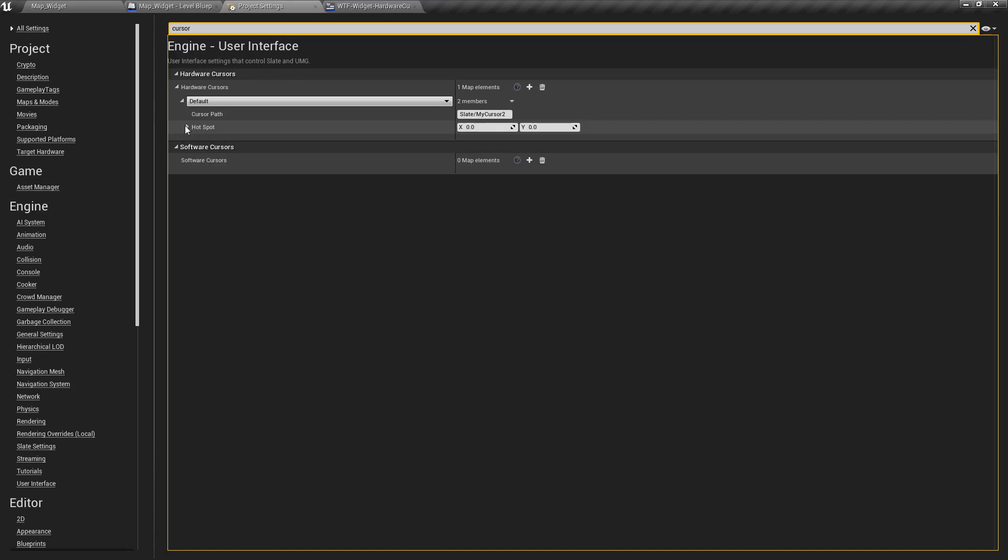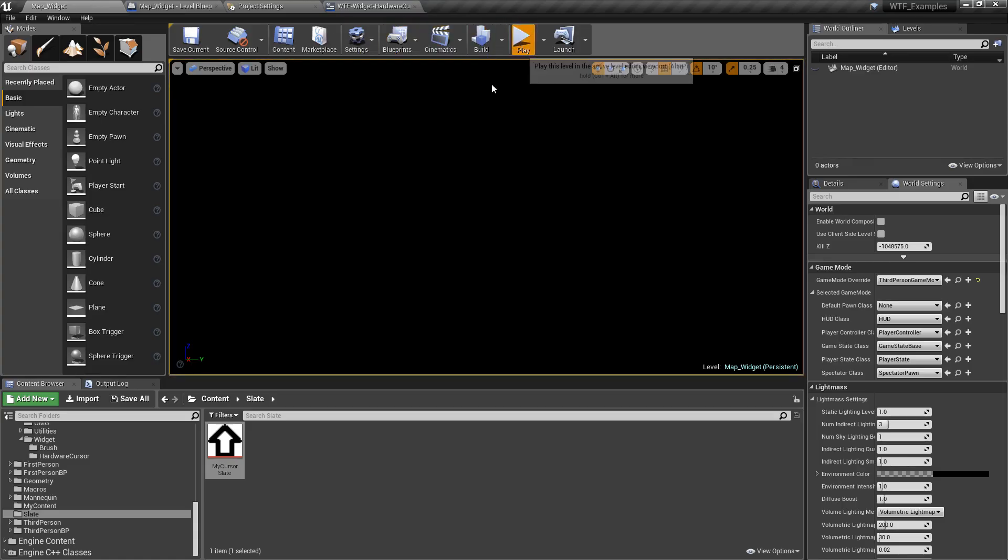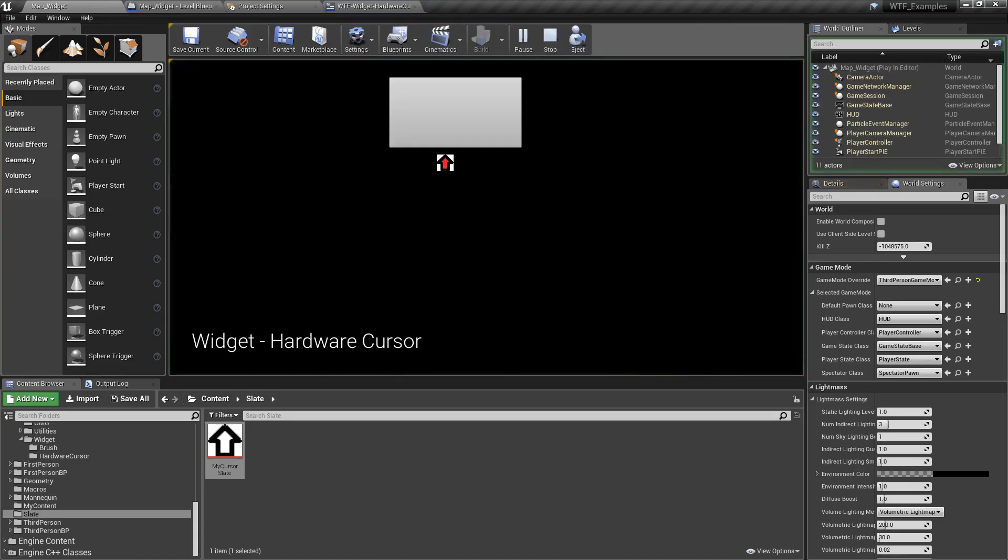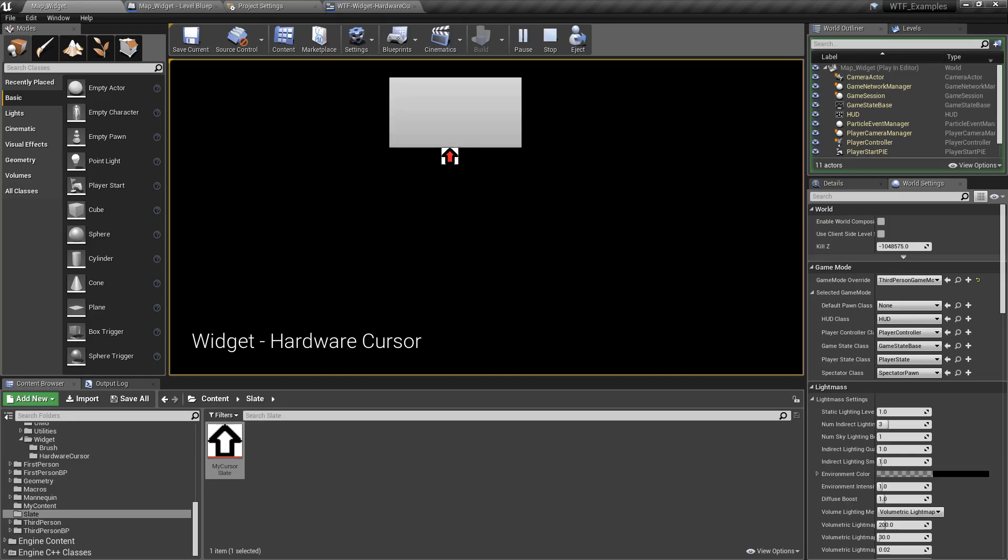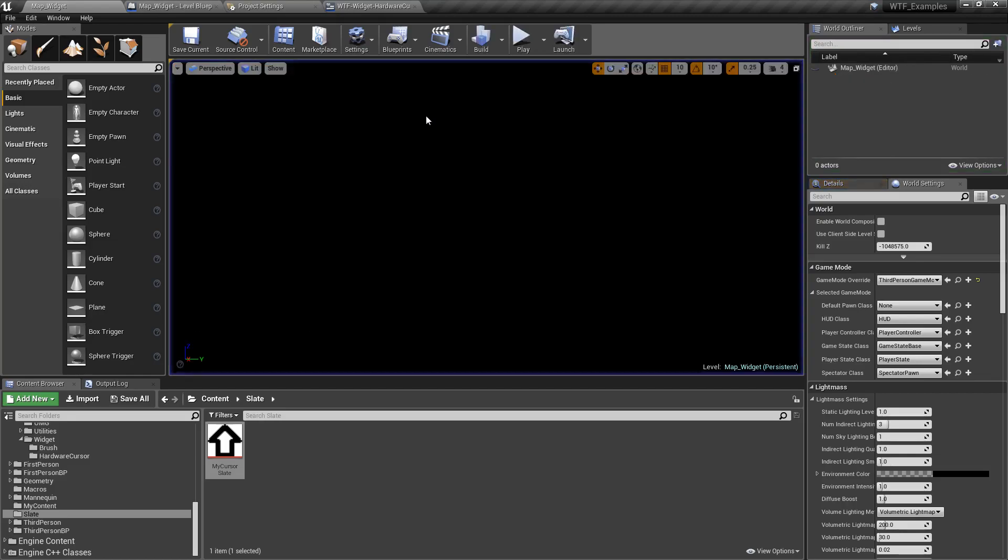The other option we have in here is our hotspot. Unlike software cursors where we have to do some trickery inside the blueprint, here we just define it. In this case, I want it to be at the top middle of my cursor. When we run this, I want it to be at the tip of the cursor, not the top left as you can see here.